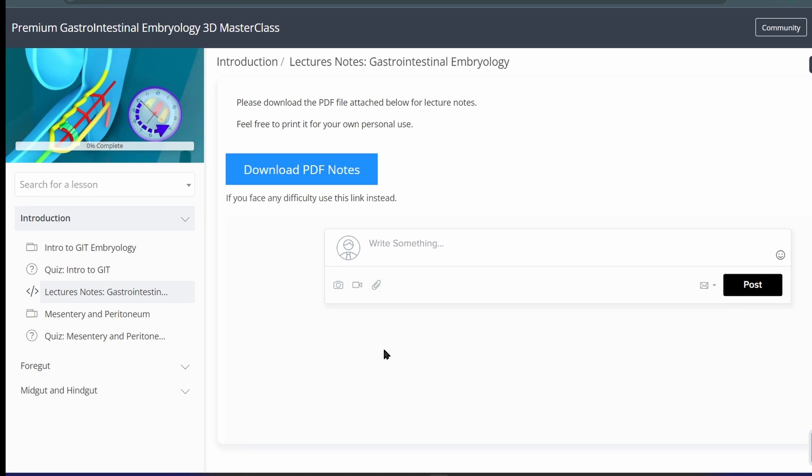Hello, I'm Dr. Azaz here with a quick announcement that the lecture notes of gastrointestinal embryology lectures is now available in your members area.